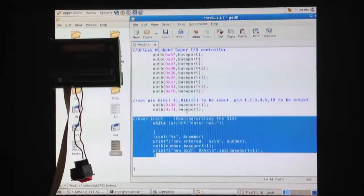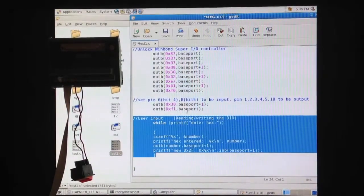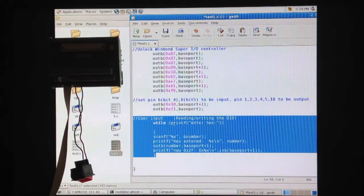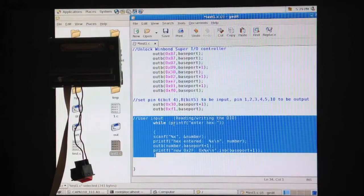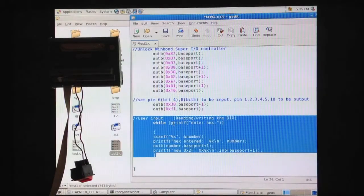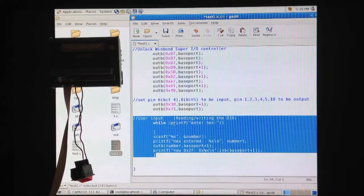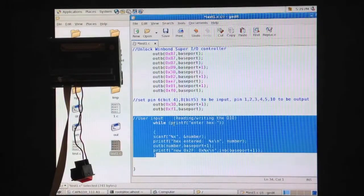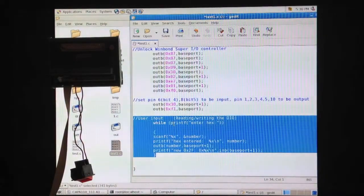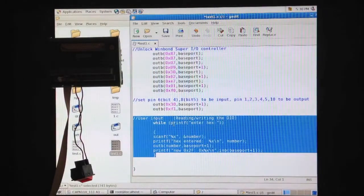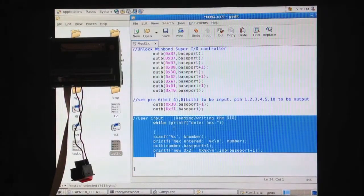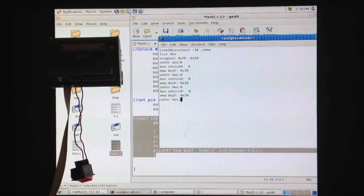The last section of the code is for user input. In this section, user will write a value to IO address 2f which turns on corresponding output pins and it also reads the input pin status. So, let's look at the actual programs and see how it works.